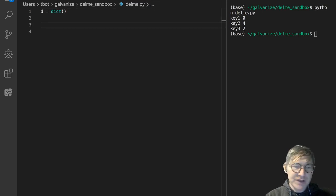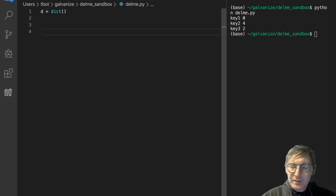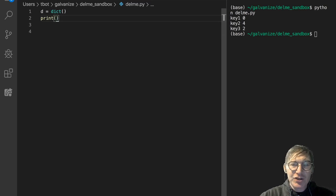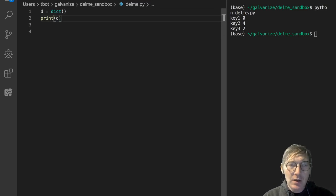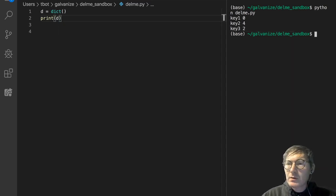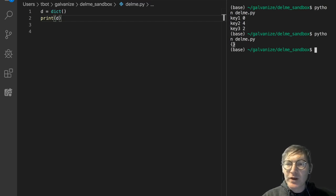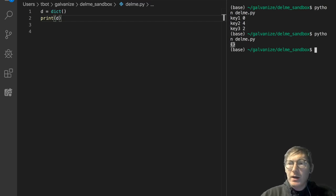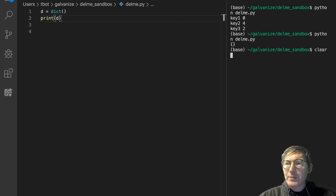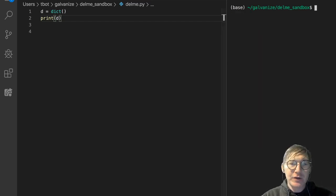Currently it's empty, and if we were to print it, let's go ahead and print it and see what an empty dictionary looks like. Notice it's just this open and close curly brace. That is what our empty dictionary looks like.